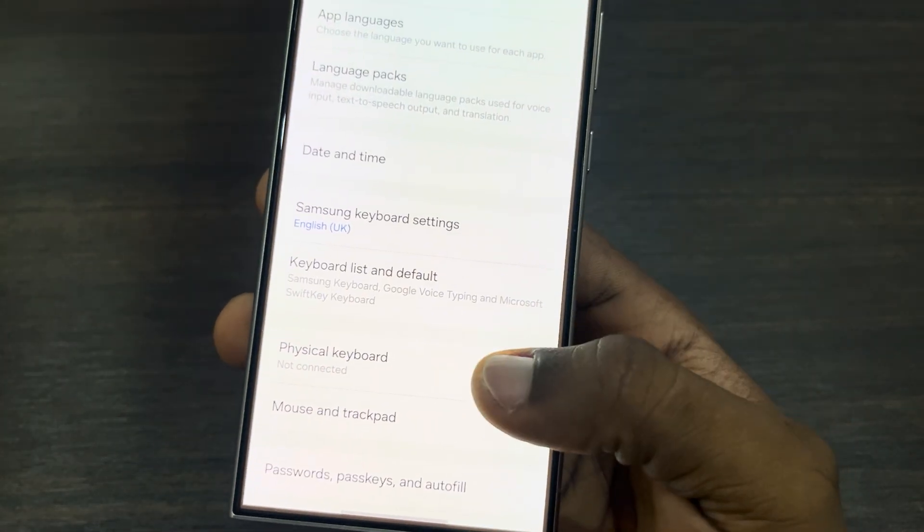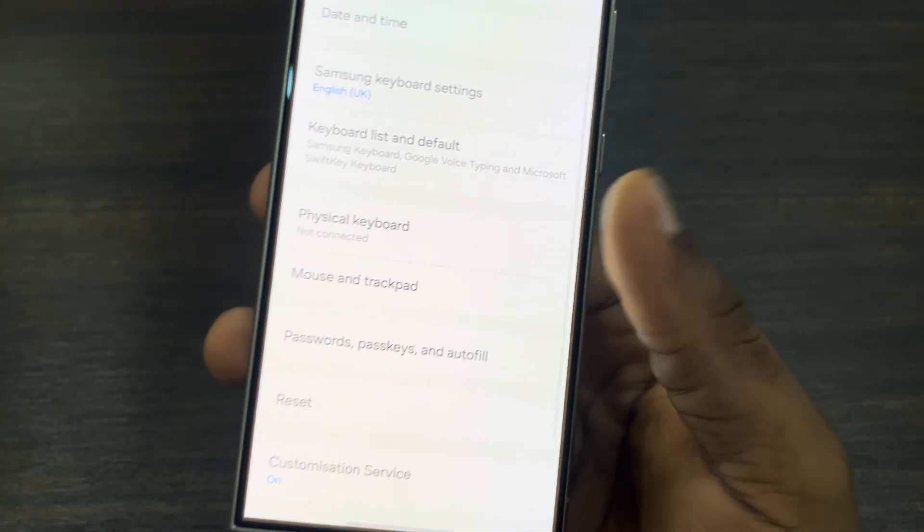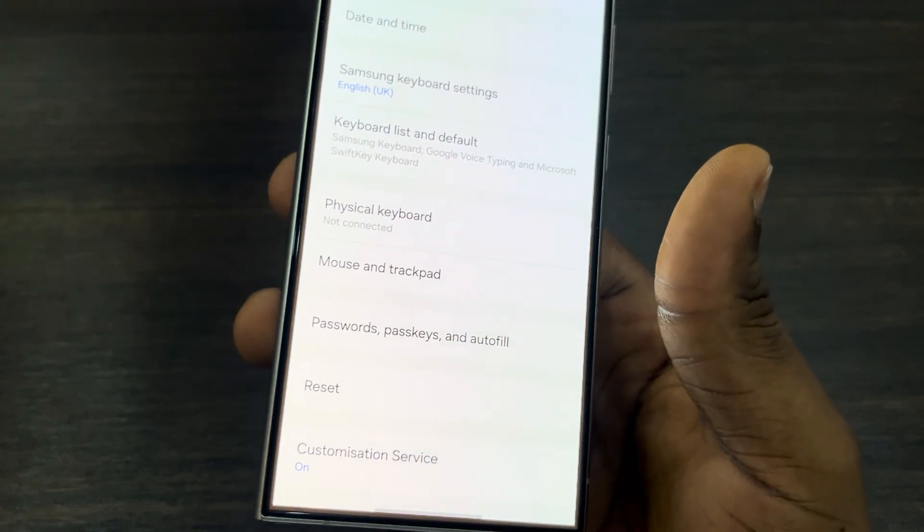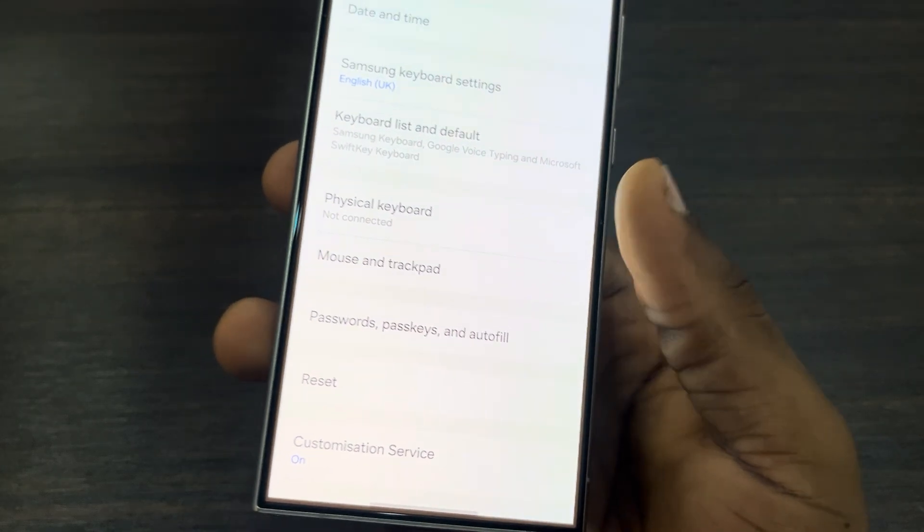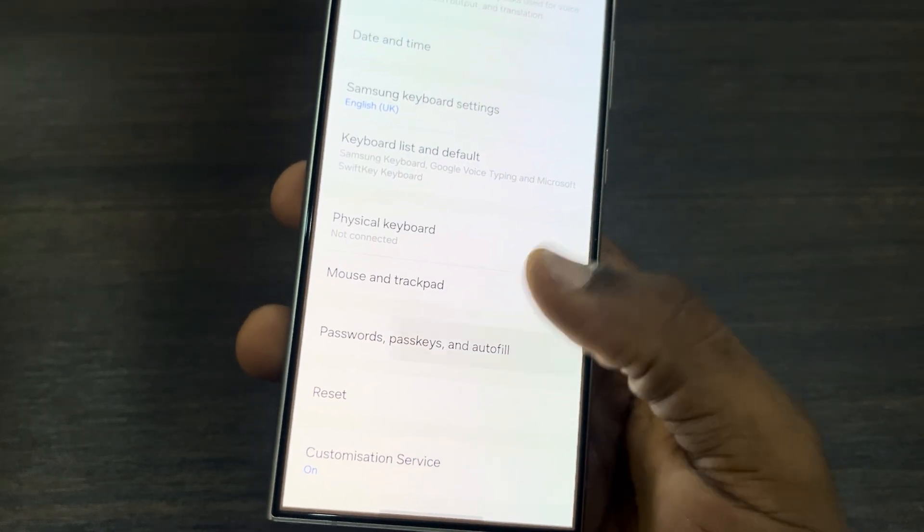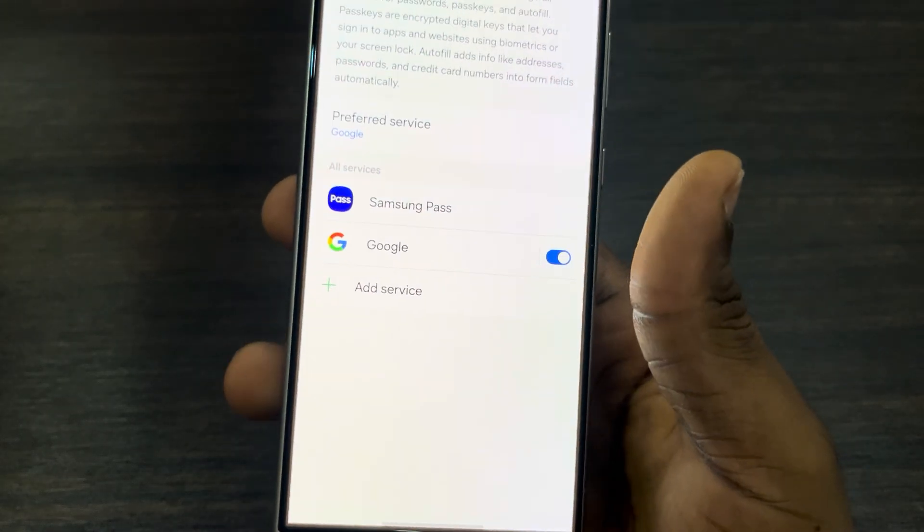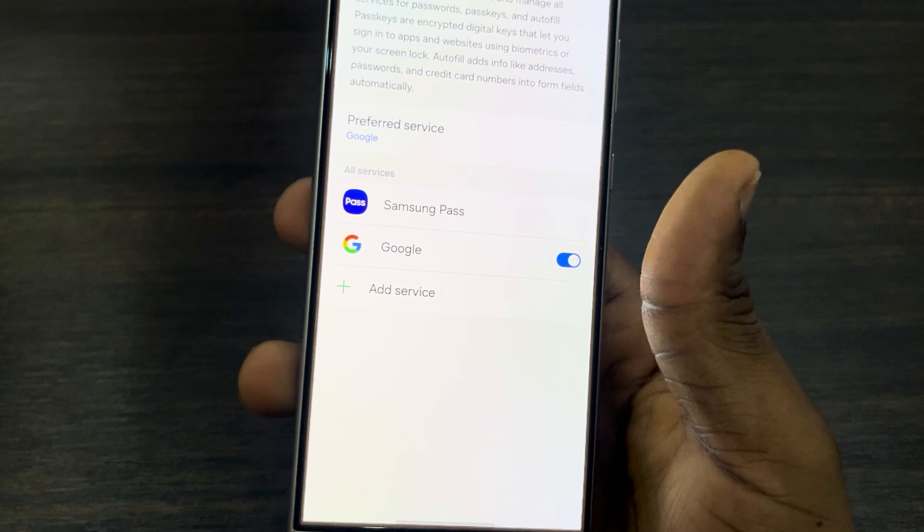Once you click on it, scroll down and click on Password, Passkey, and Autofill.